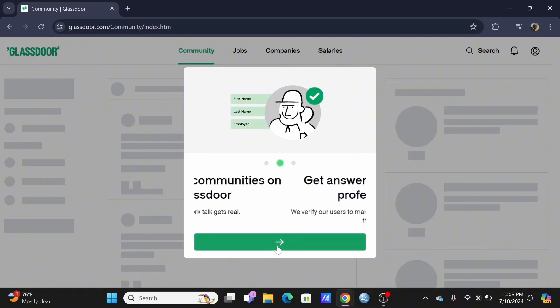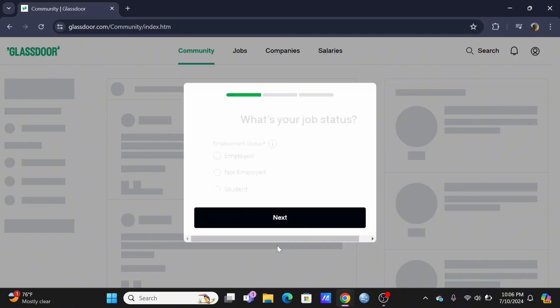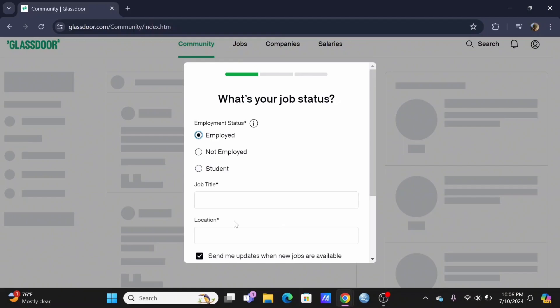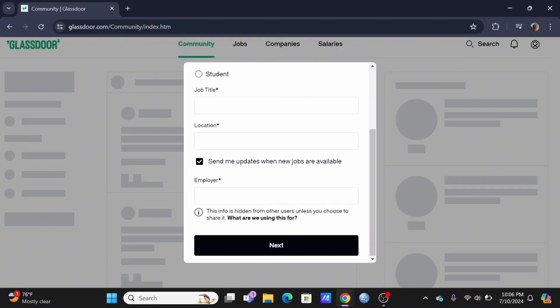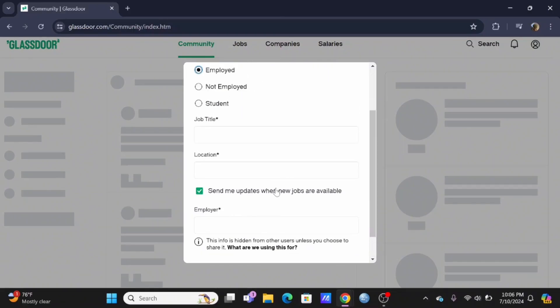As an additional step, you'll need to enter your job status. Then fill out the form - it will also ask you for your industry and your specialty.